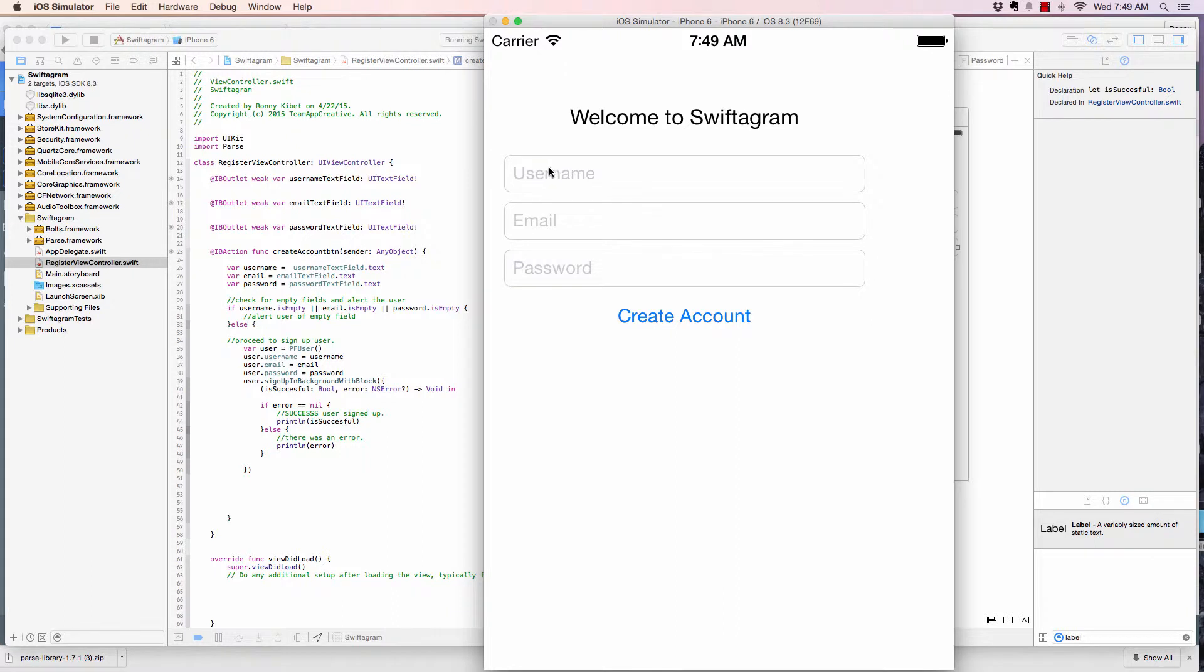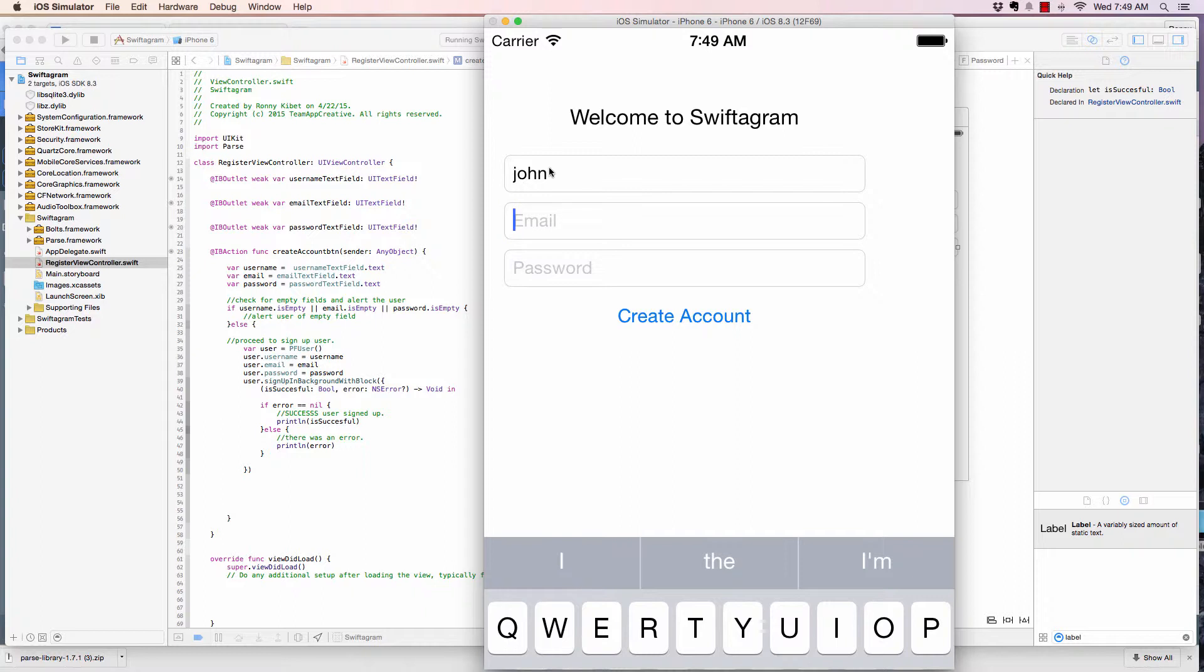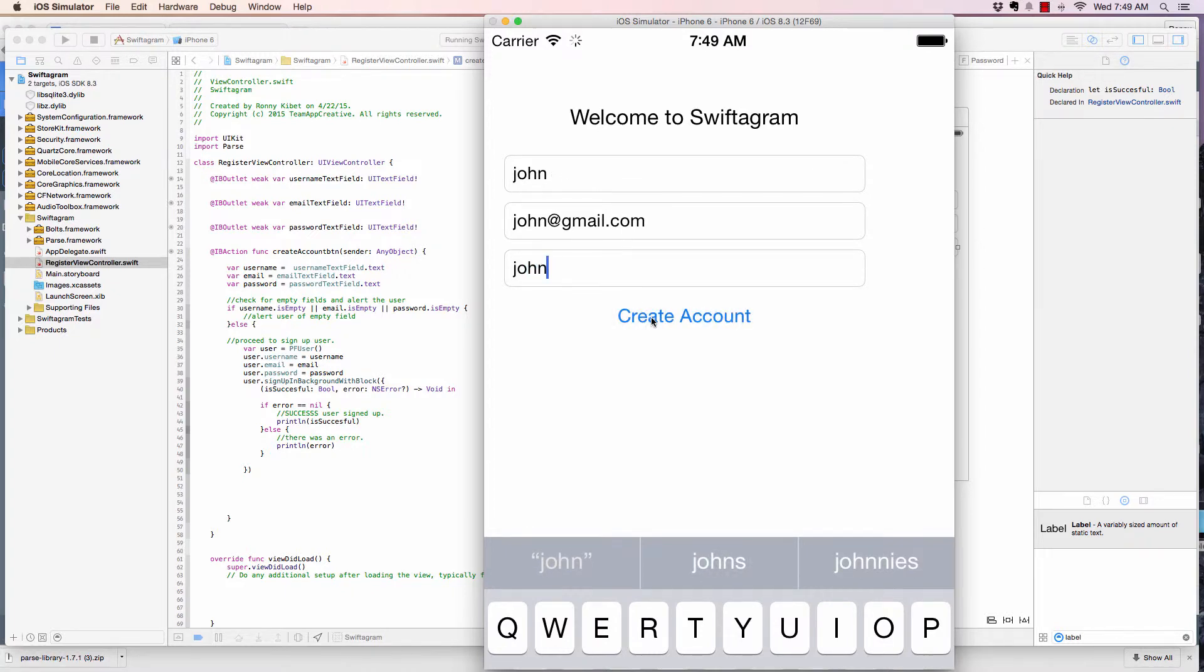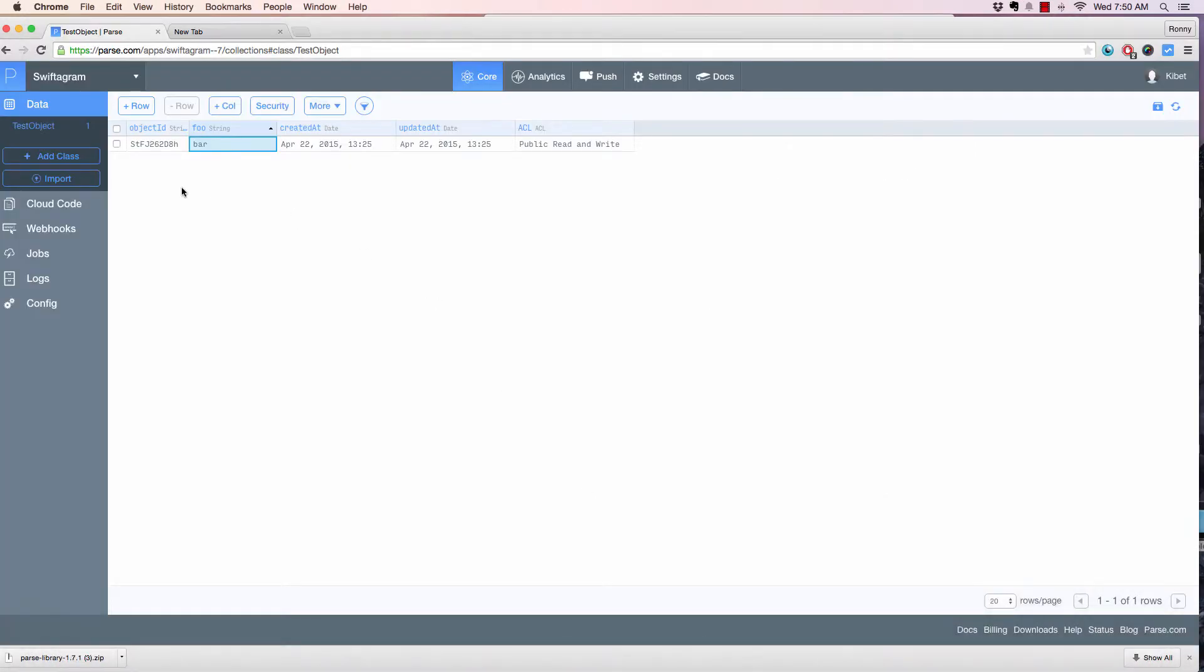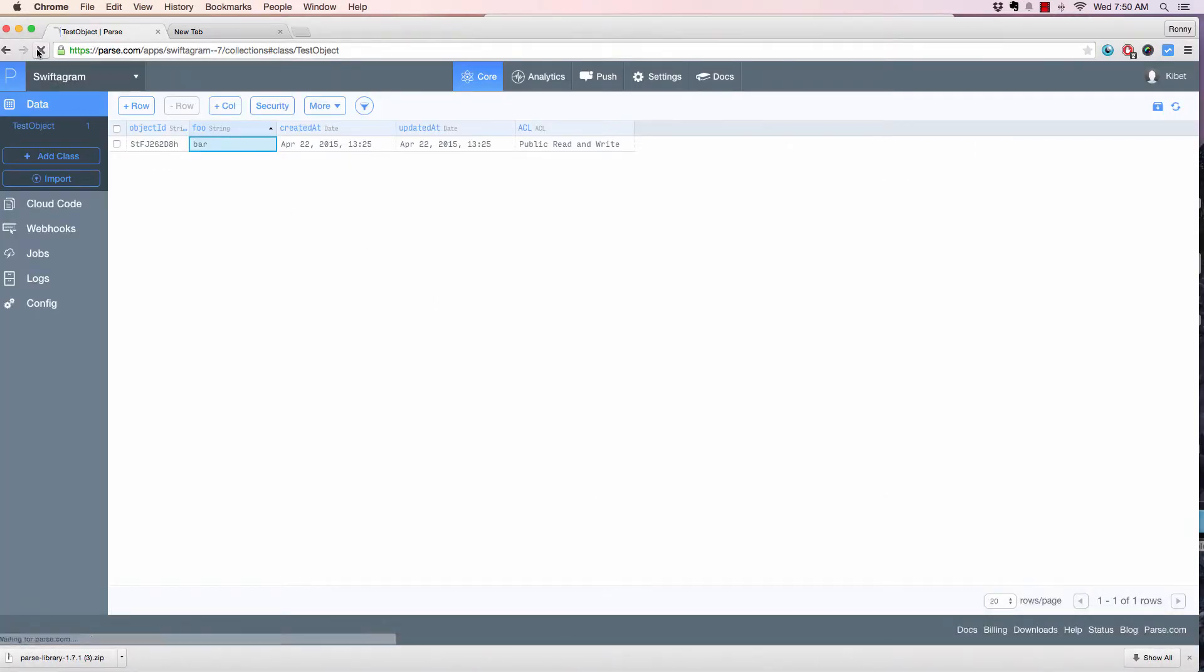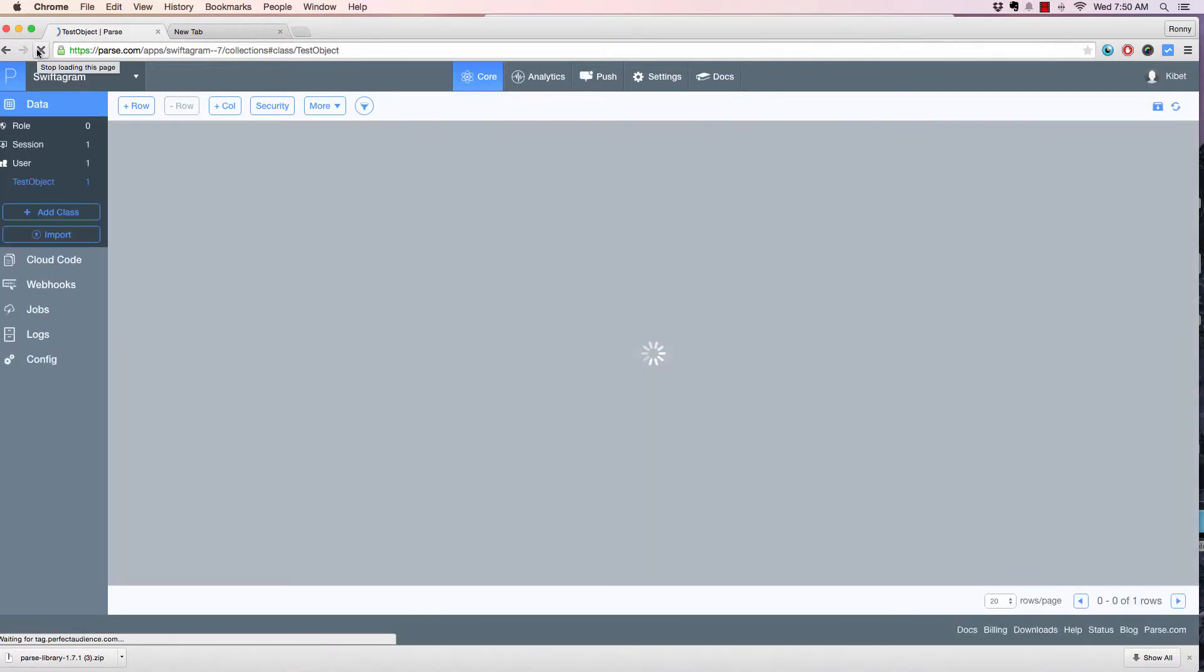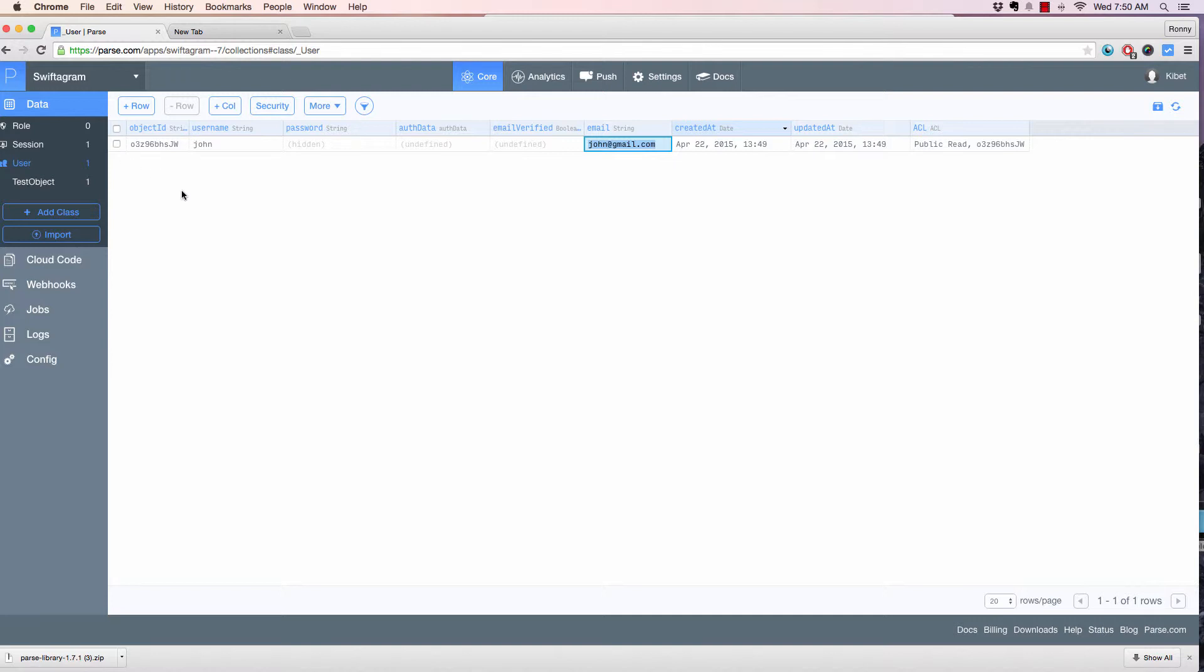Alright, let's give this a username of john, email is john@gmail.com, the password is john, create account. And as you can see here, it's true. So let's check out Parse. If we have a user, and boom, we have a username john, the password is hidden. The email is right here, the one we've given it. And now we have a user object, which is cool. And that was so easy to do.